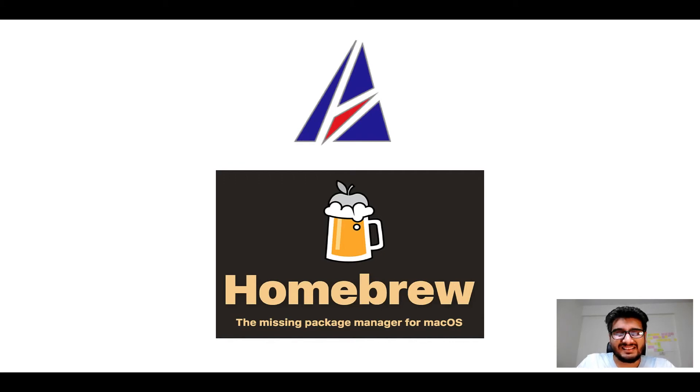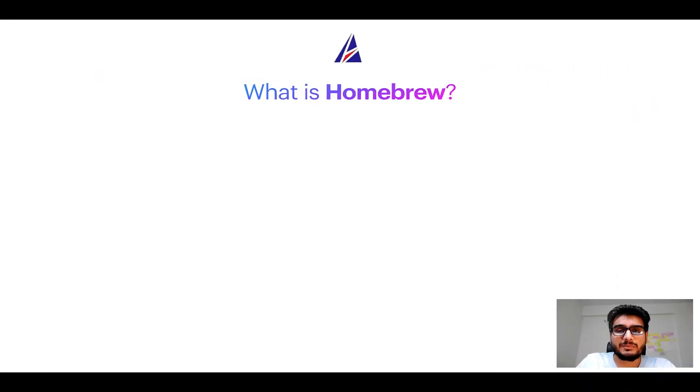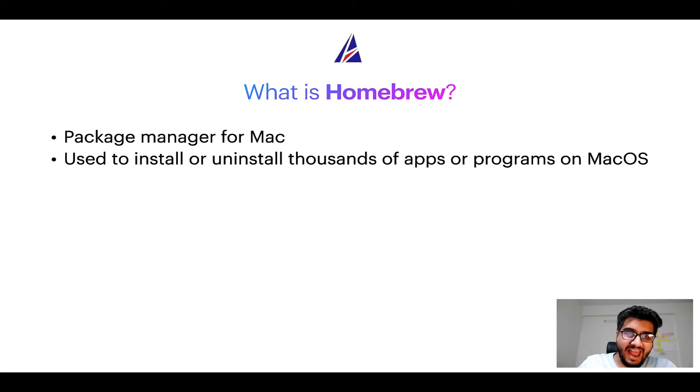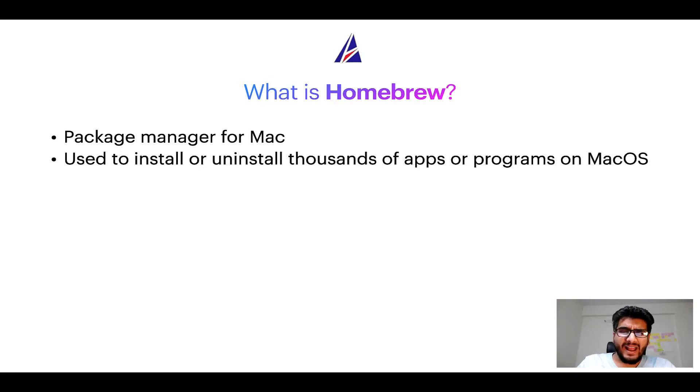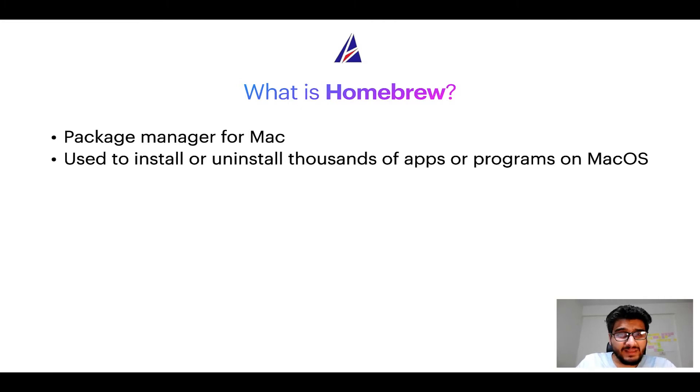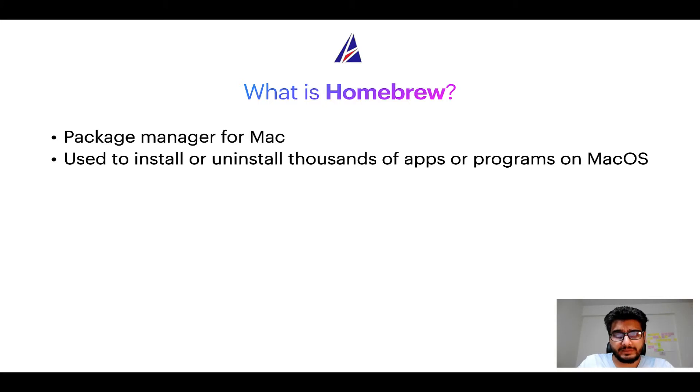But before we get started let me answer some frequently asked questions first. To start with, what does a package manager like homebrew do? Well a package manager lets you install, uninstall, or repair apps on your Mac. A package manager is very similar to App Store on macOS or Microsoft Store on Windows operating systems except that a package manager uses commands that you type on Mac terminal to install or uninstall different programs.